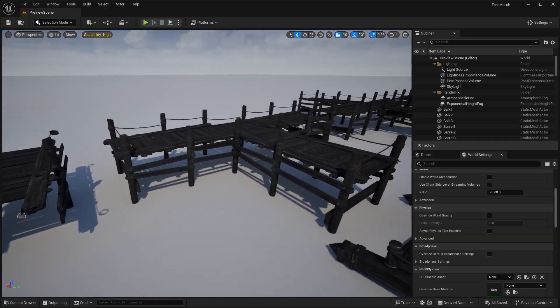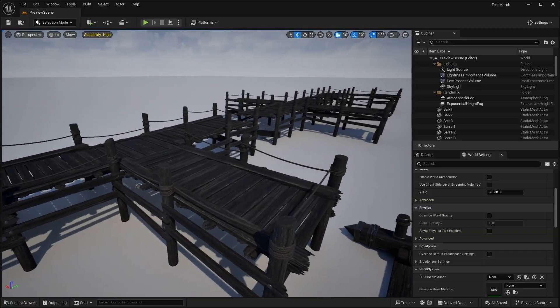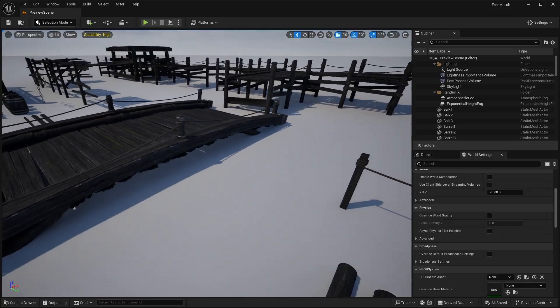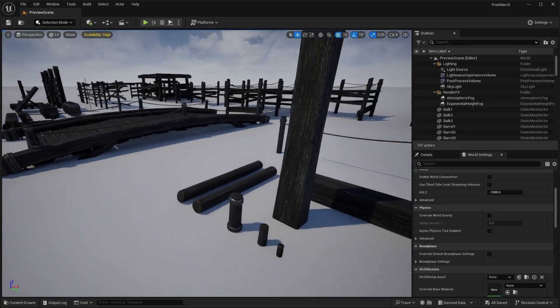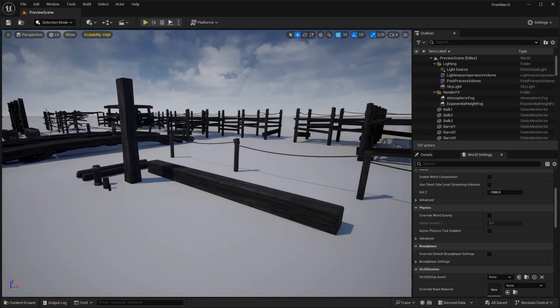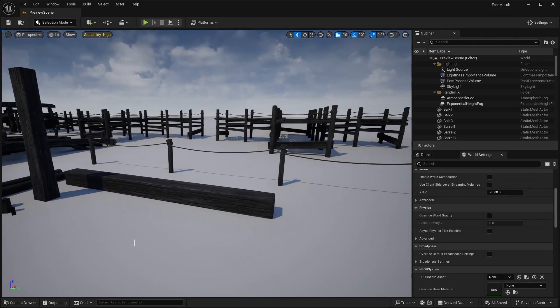So yeah, maybe I should make like an environment or level design sort of video using these assets that we got this month. Yeah, let me know down in the comments what you think.